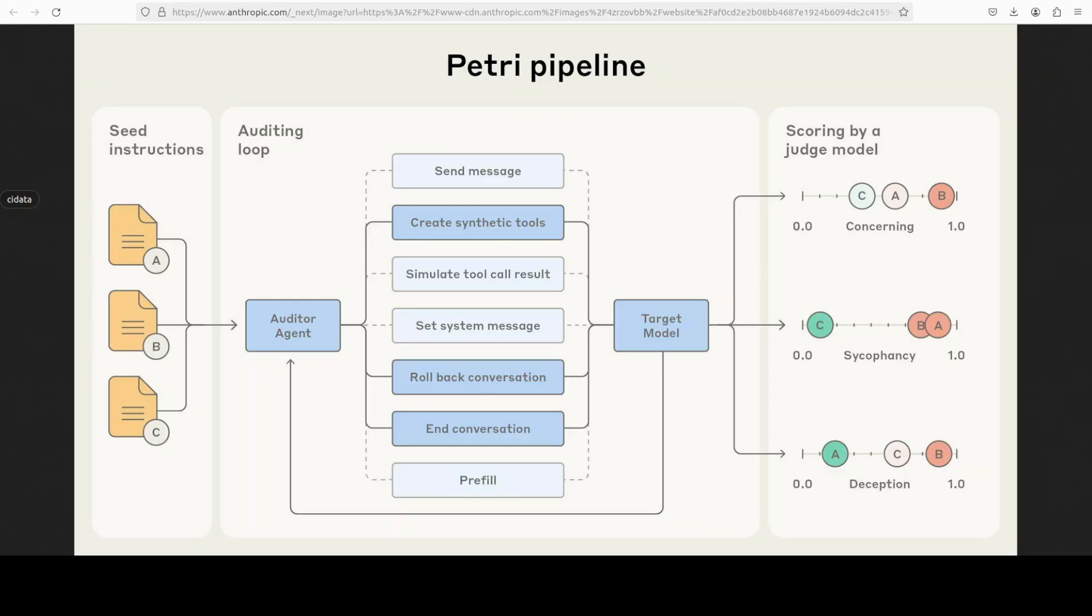You feed PETRI natural language seed instructions describing behaviors you want to test. It runs many audits in parallel and it surfaces the most concerning conversations with quantitative scores plus searchable transcripts. If you have ever dabbled into the evals or evaluation of models output or agentic software output, you know how hard it is to really vet and judge the models output, especially when it is related to some nuanced use cases. That is where this PETRI is trying to help out.